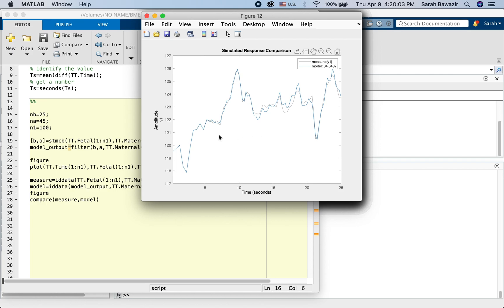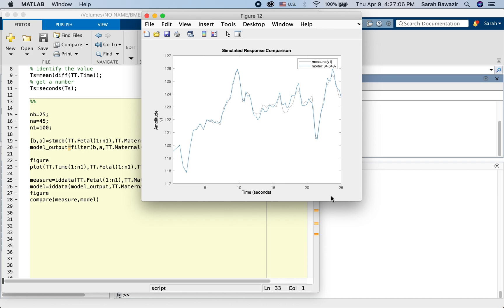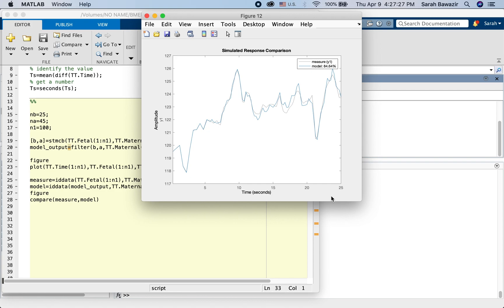So, I'll let you experiment with that further. That's it for this video. We saw how to use the STMCB algorithm to estimate the transfer function parameters of a system. And we use the system identification toolbox to quantify how good is the model.